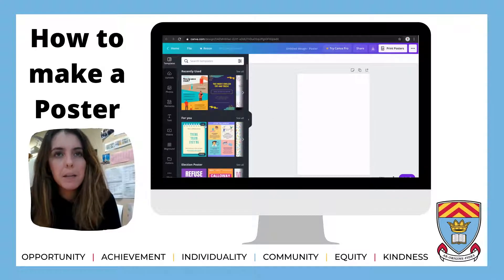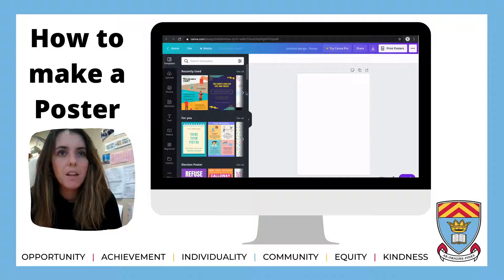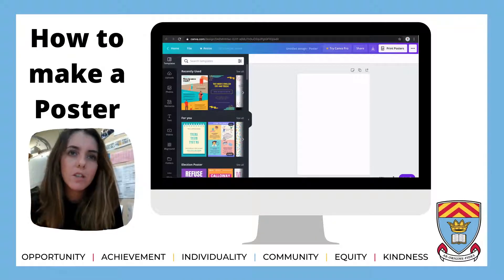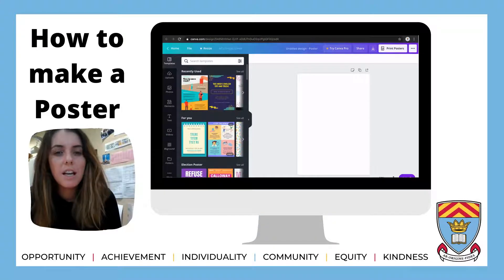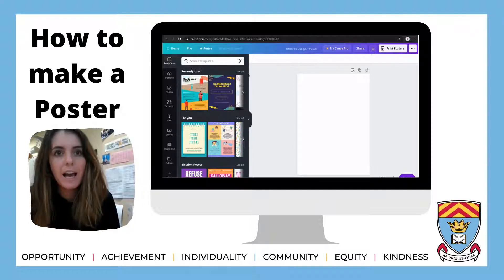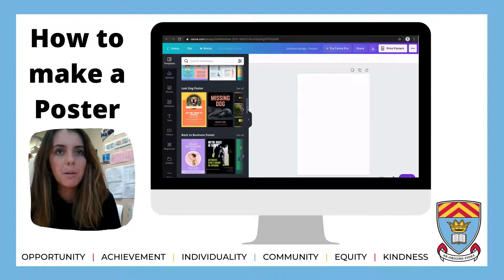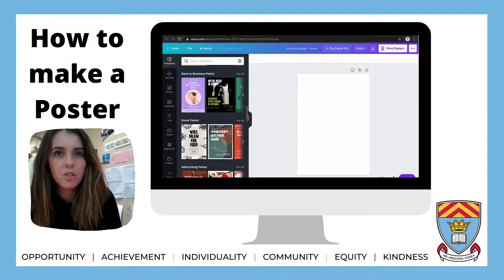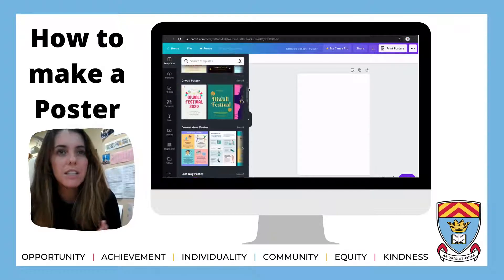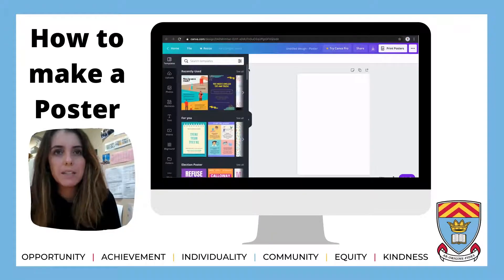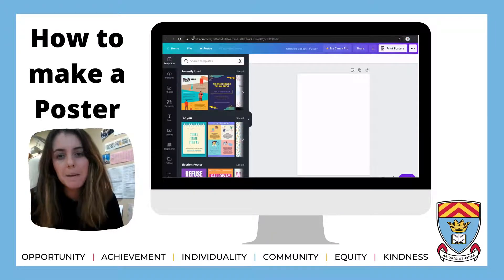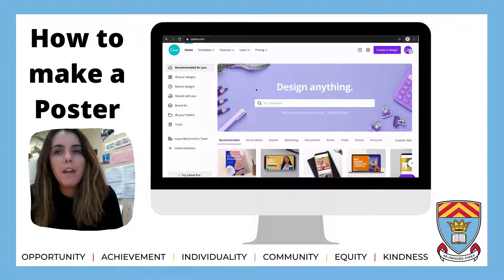You can see down the sides there are lots of different templates you can use. They have things like 'For You,' recently used, and different sort of activities. So if Halloween is just coming up you can click on that, or Christmas — just scrolling down you can see there's lots of different ones, and the templates are quite useful.